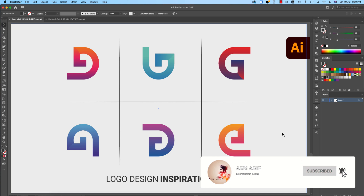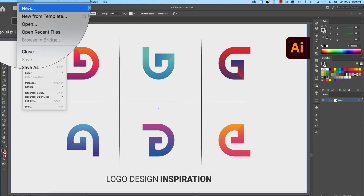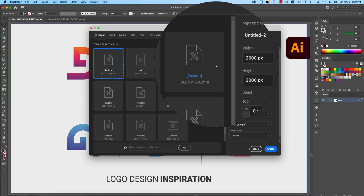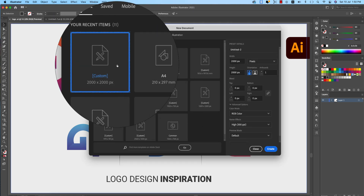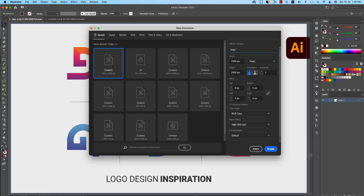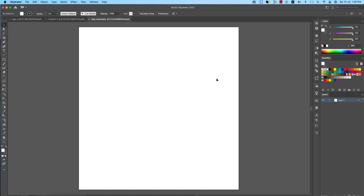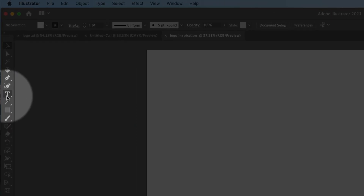Go to File, create a new document, give it the name 'Logo Inspiration,' and hit the Create button.